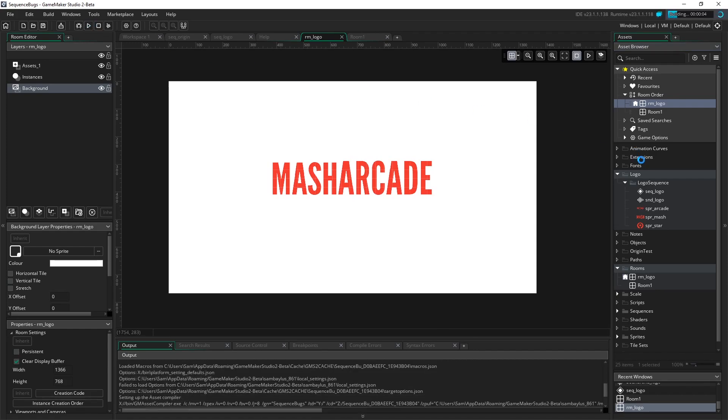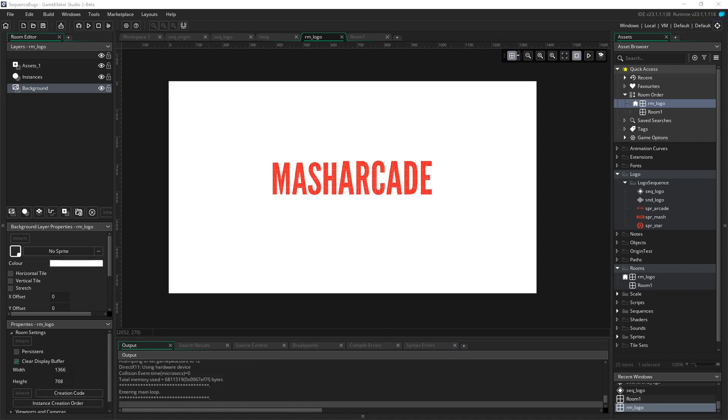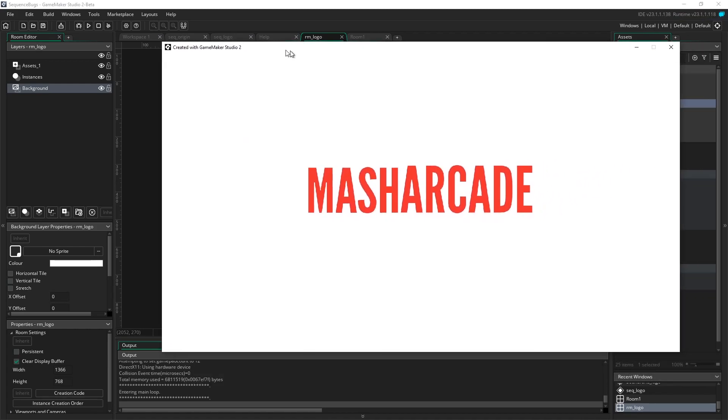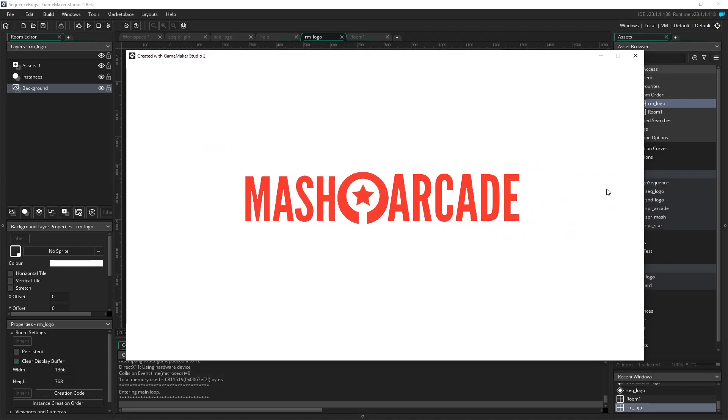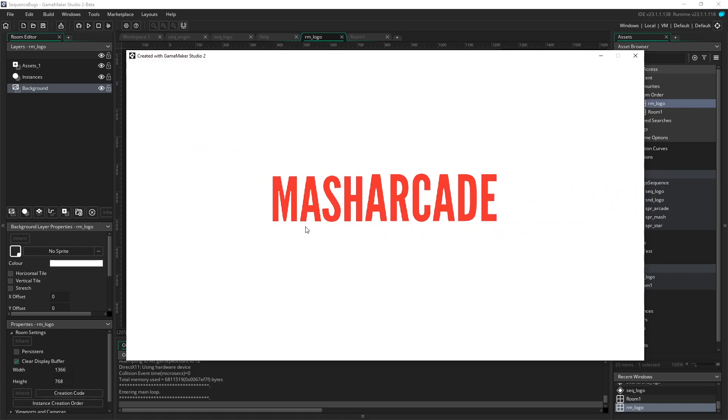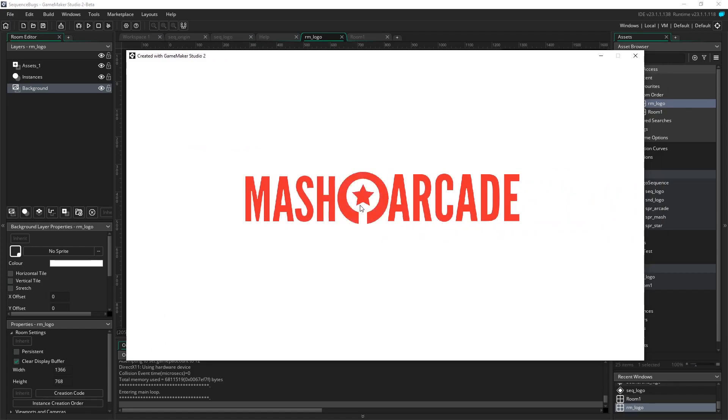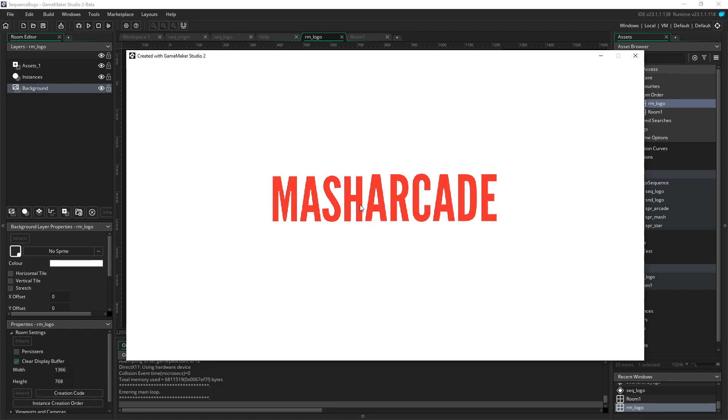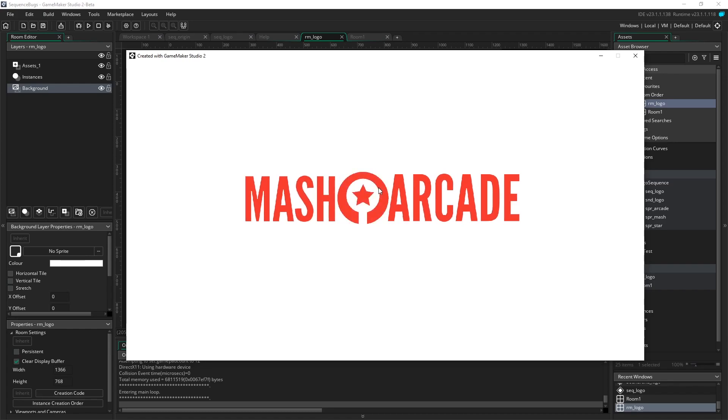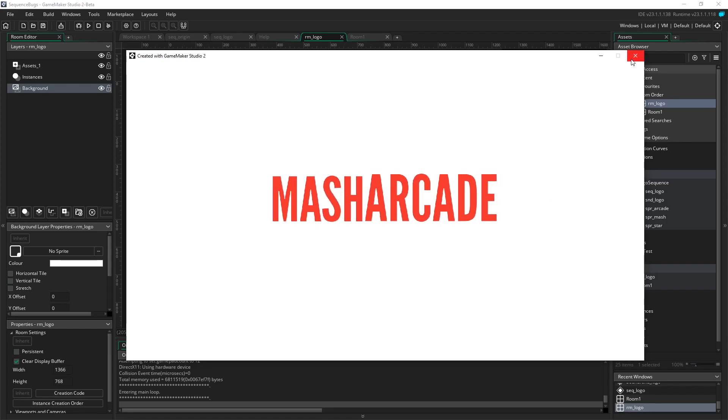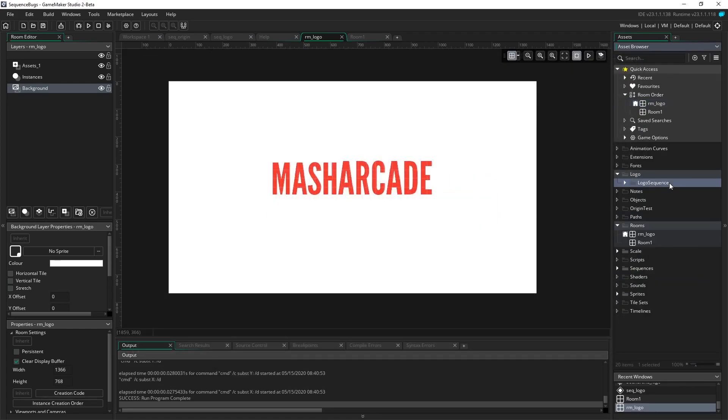So now this logo room will be the first room to play when we start our game. Let's run the game, and I'll try and drag it over in time because I think it'll appear. There it is. MASH Arcade, and the logo plays on a white background, but then notice how it repeats. We need to find a way for the logo room to move into our game room, and we're going to do that through a moment.